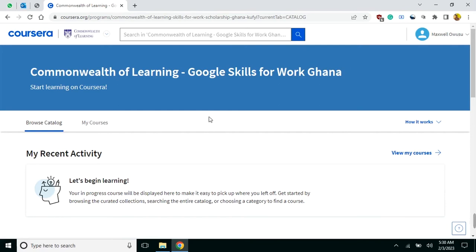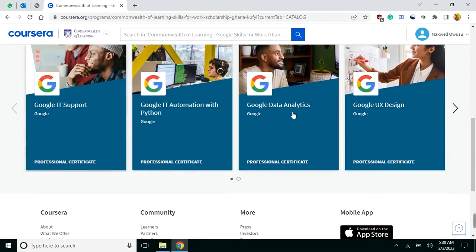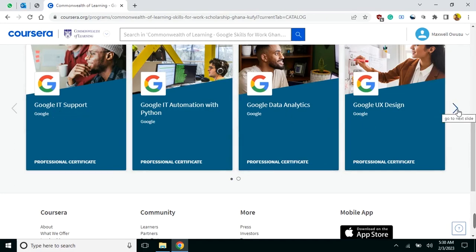Now, to enroll in a course, click on 'Browse Catalog'. When you scroll down, you will see the courses that are sponsored and available for you. I received the Google Career license, so I have access to only Google Specialization courses.